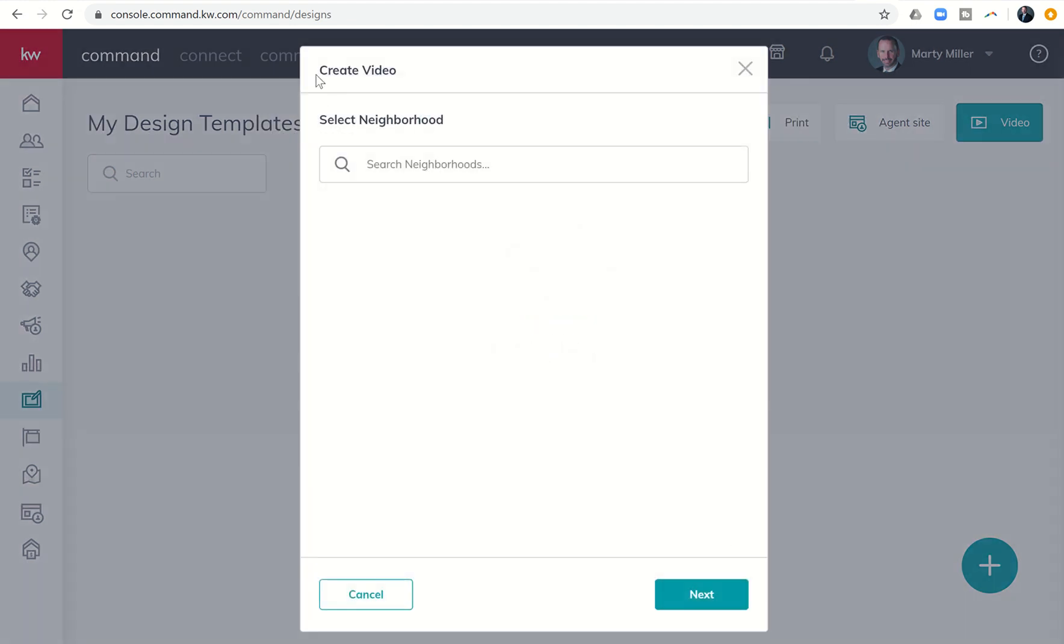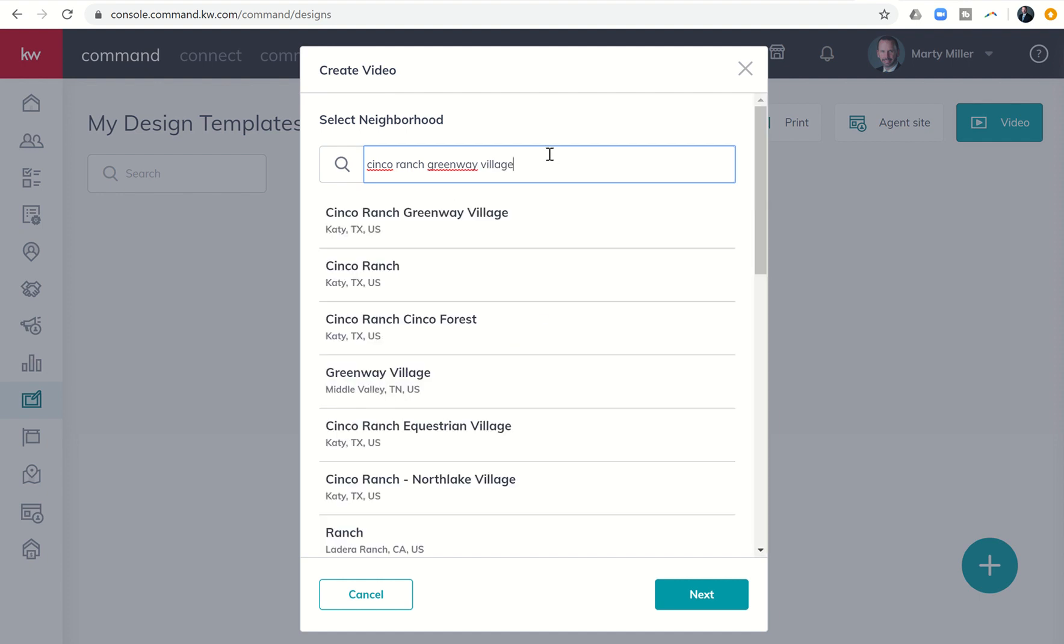You'll see then that you have the ability to create this neighborhood video. It's going to say, what neighborhood do you want to utilize? So let me just do Cinco Ranch Greenway Village. As I do that, it's going to start searching for a neighborhood that matches. Now, this is probably going to be a neighborhood that is listed in Nextdoor, because we know that that's where we're pulling our SNAP data. So I can go ahead and click on Cinco Ranch Greenway Village.